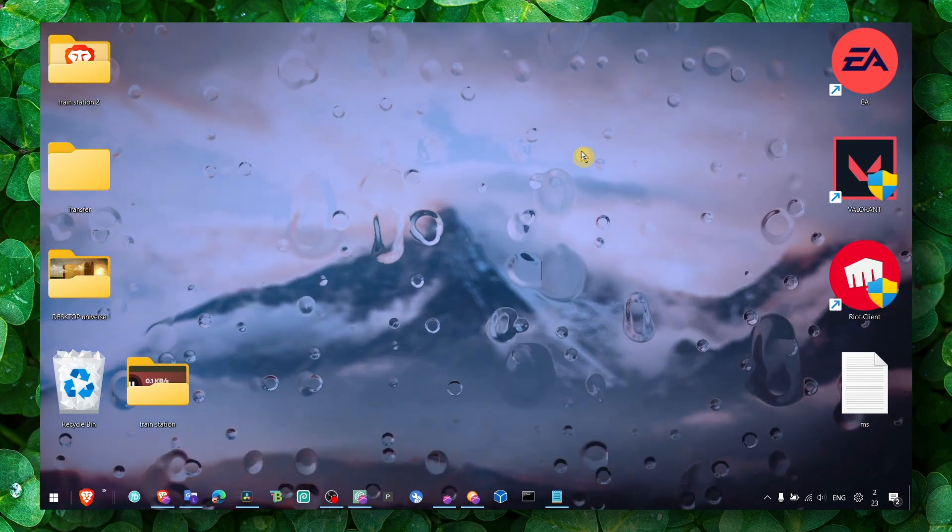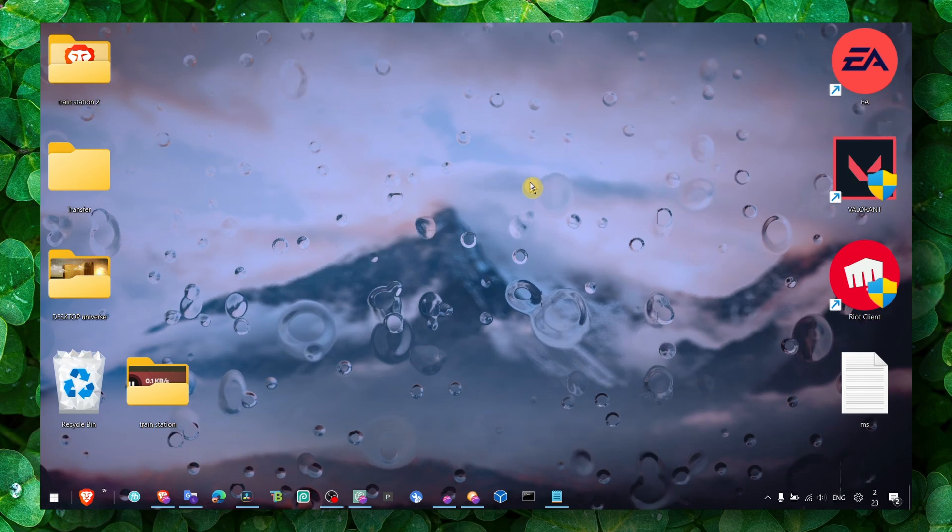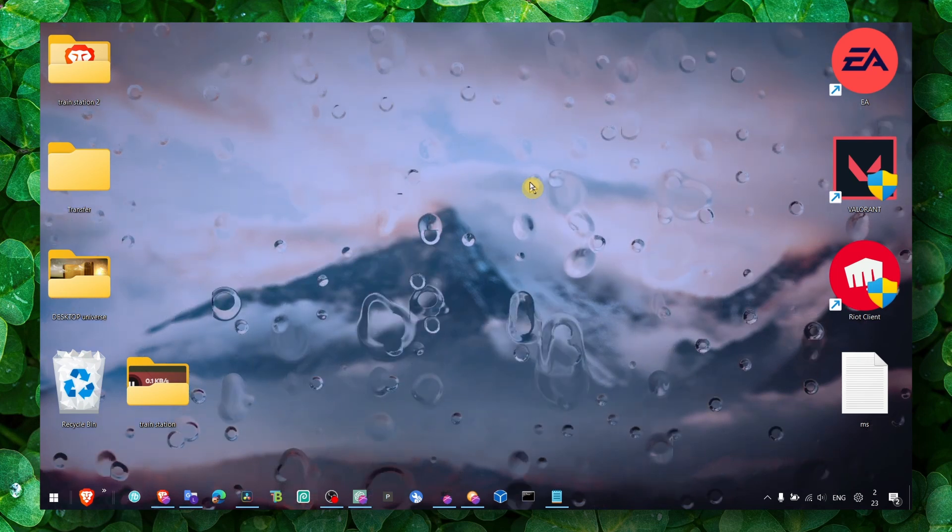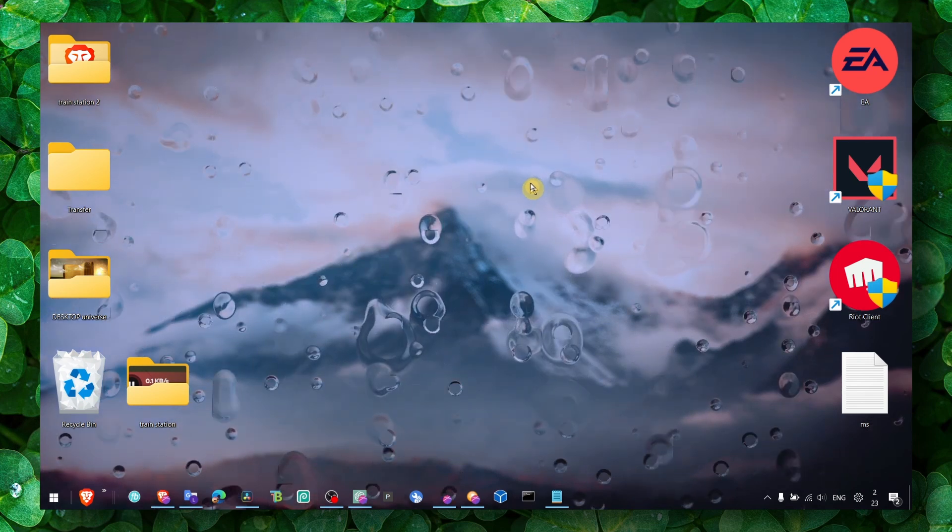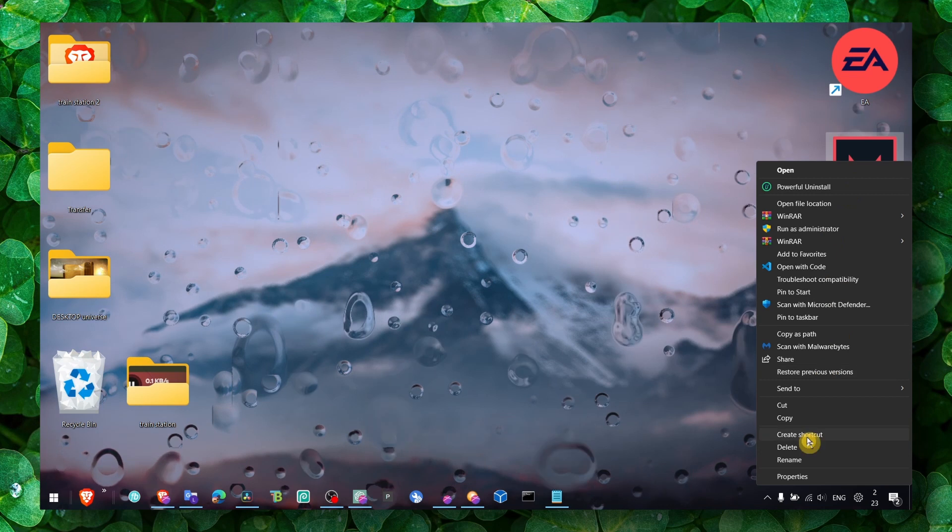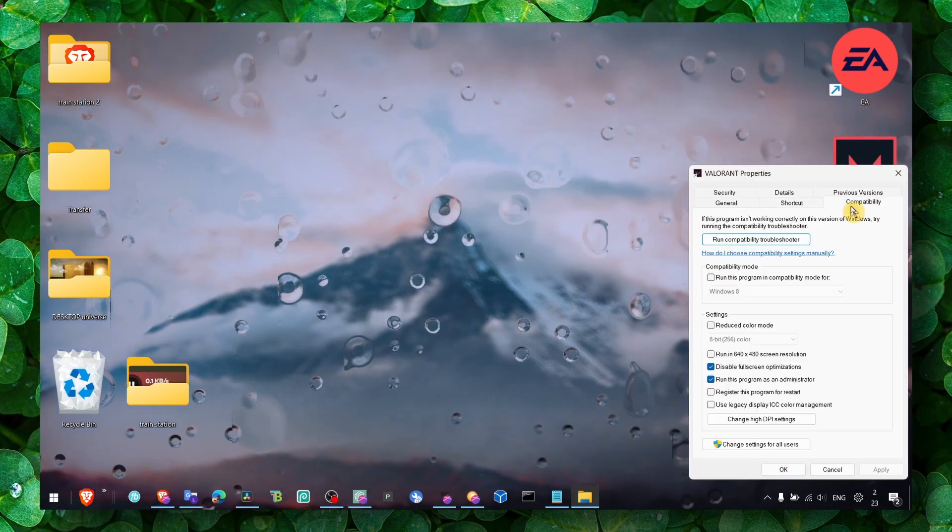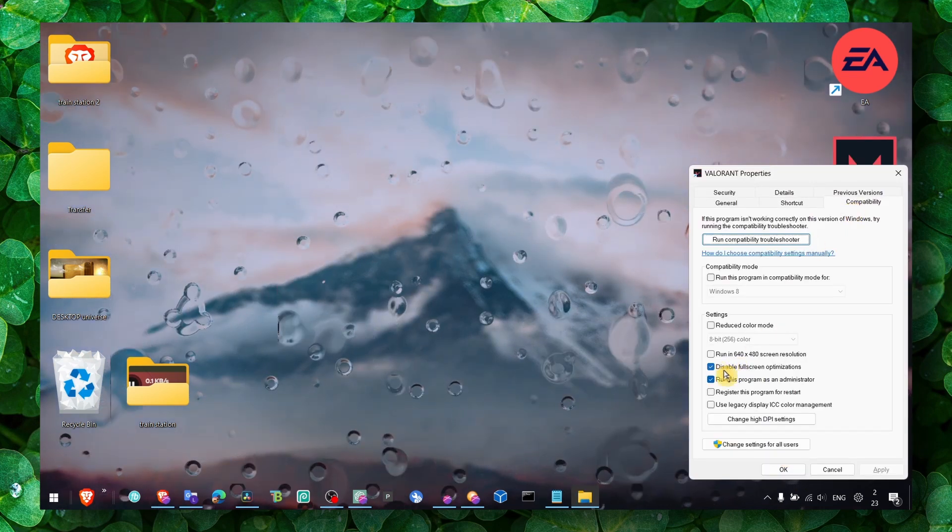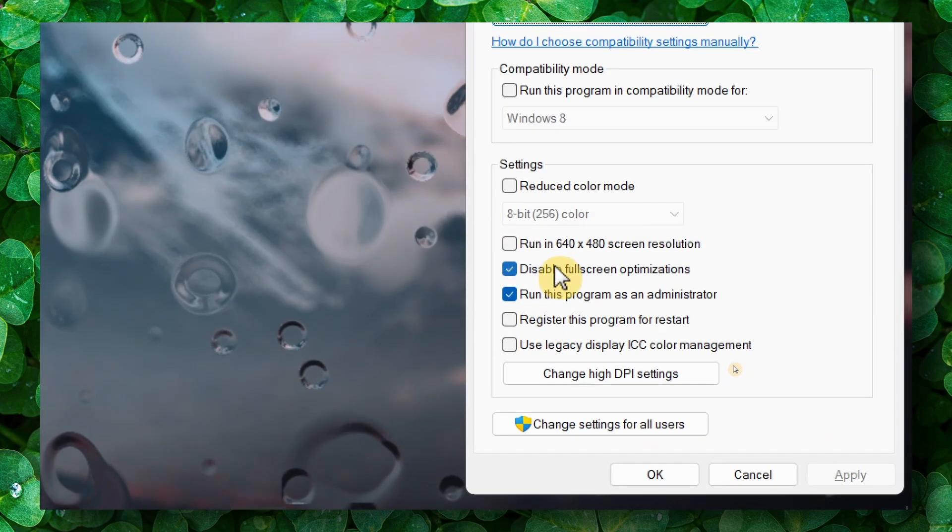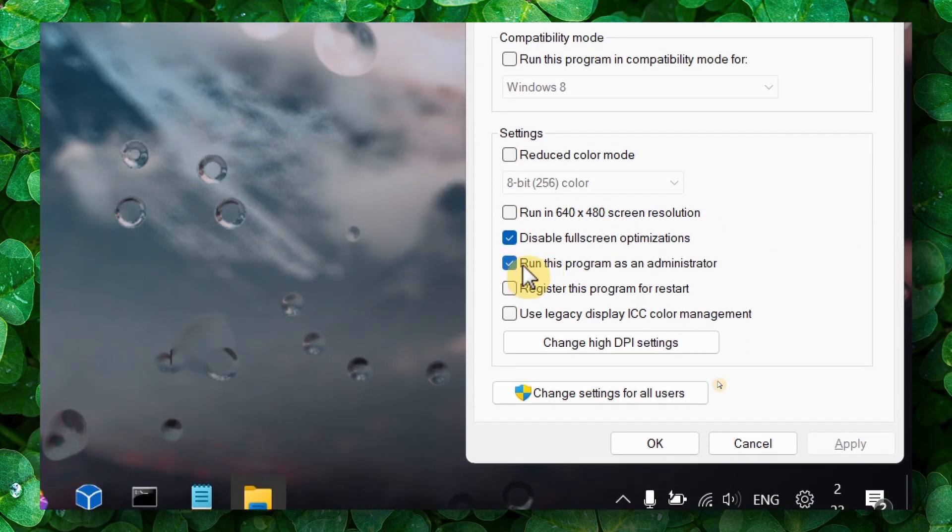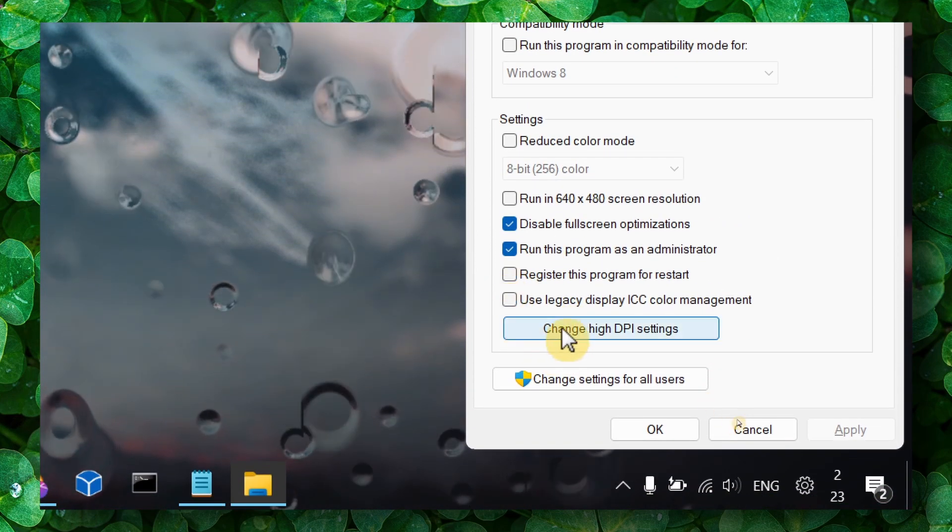First method: Go to Dota, right-click on the game, click on Properties. In Compatibility, make sure you check 'Disable fullscreen optimization' and 'Run this program as an administrator.'